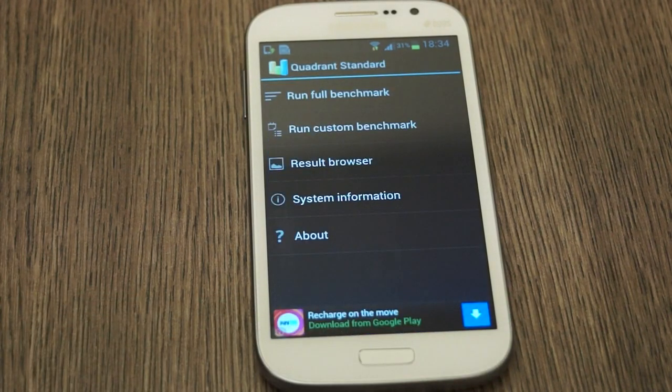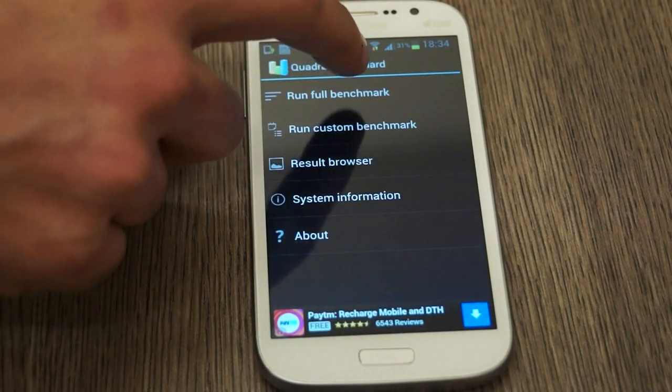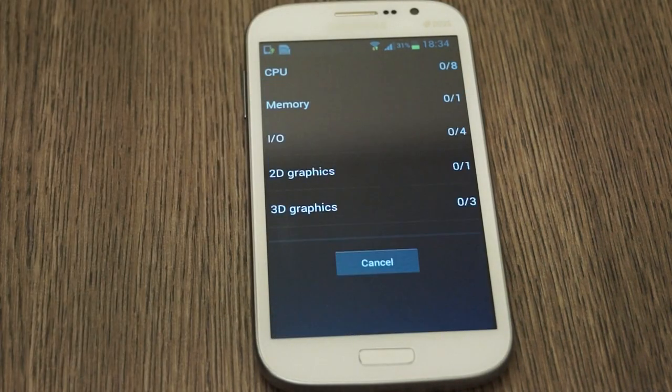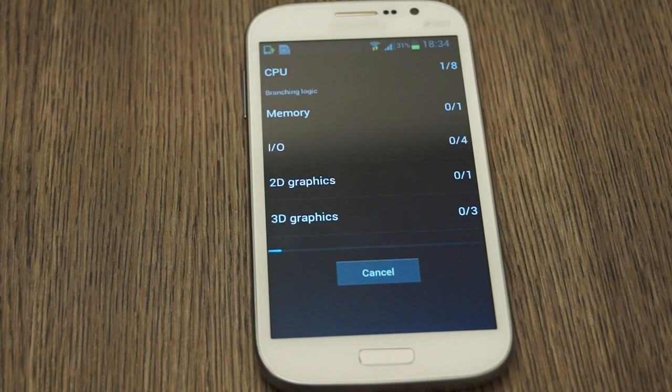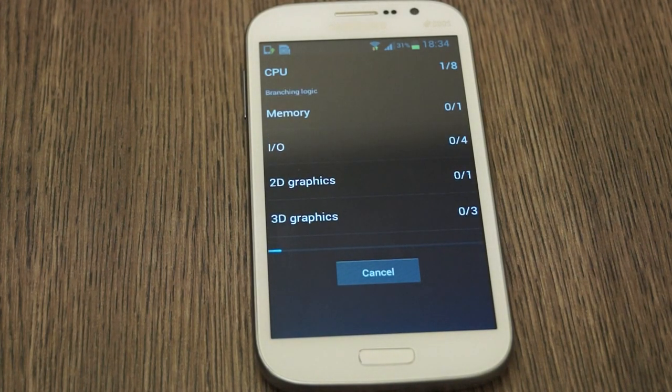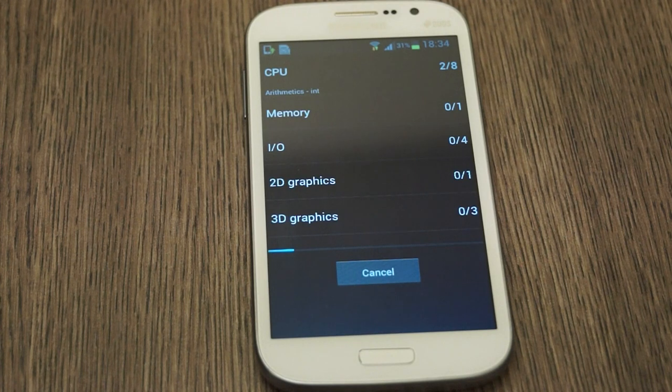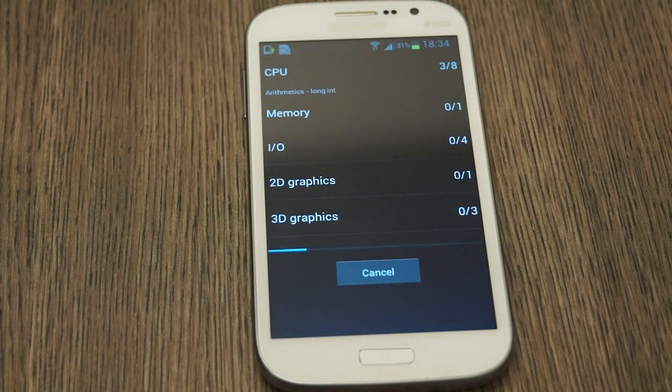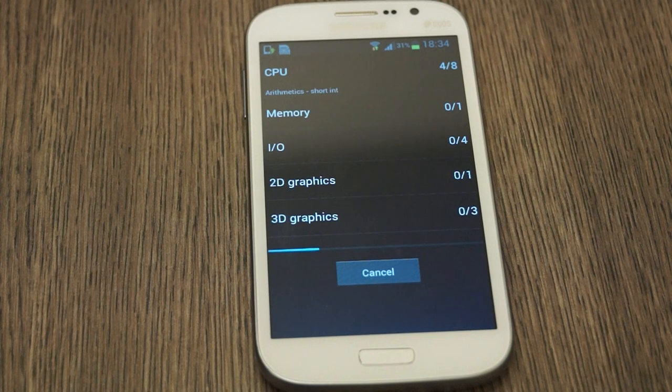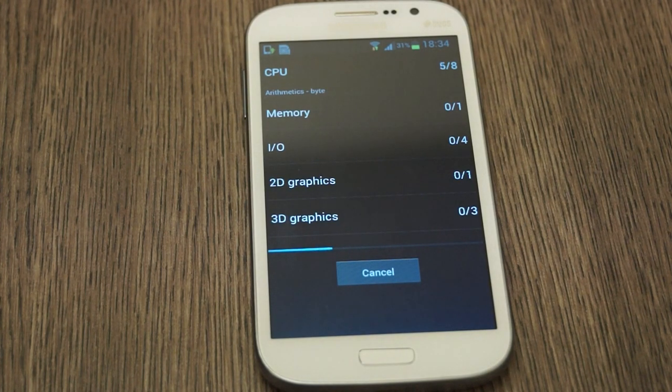So let's come back into Quadrant Standard and run a full benchmark for the Galaxy Grand. We have disabled all sorts of power saving modes and battery saving techniques that are in the settings panel, so be rest assured that this is what the final product is going to perform at.